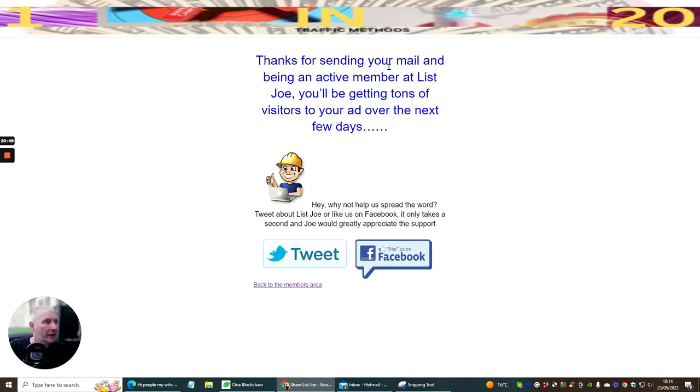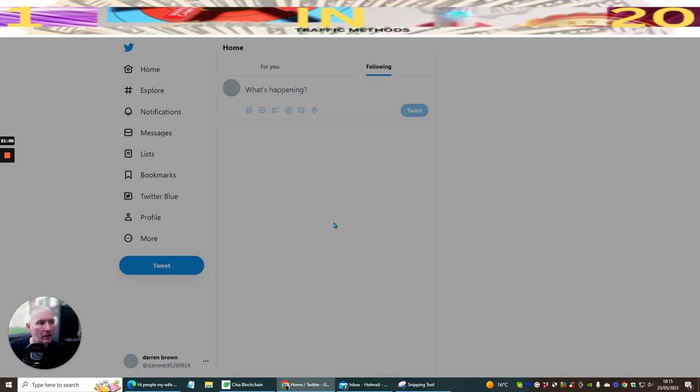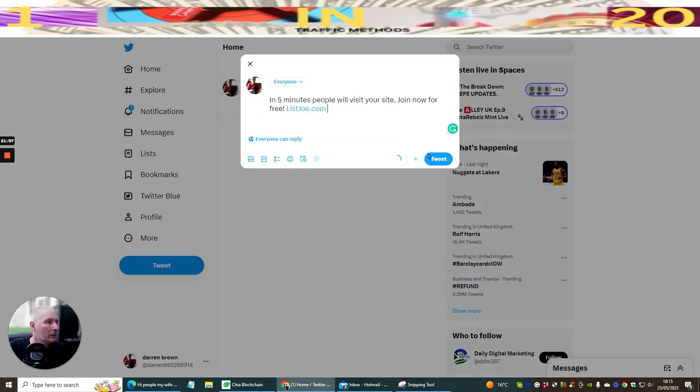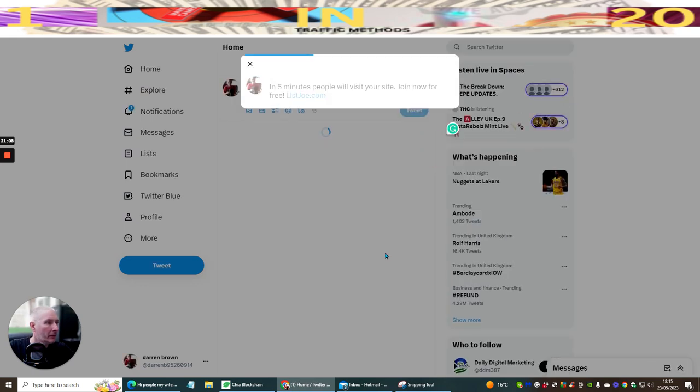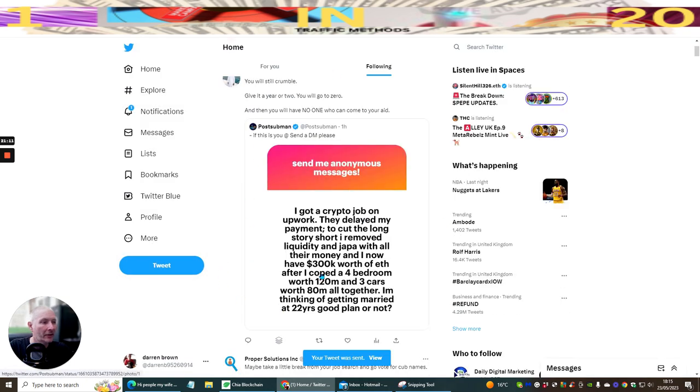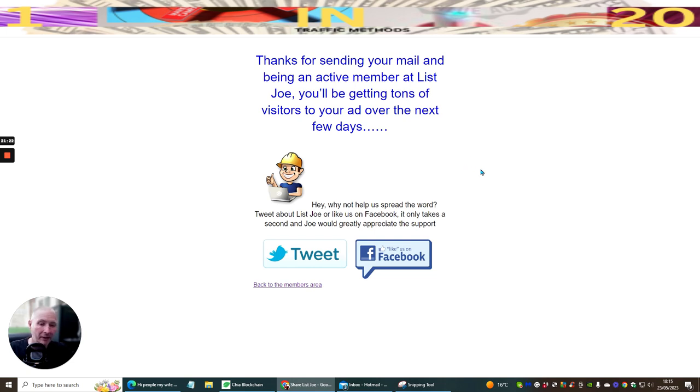And thank you for sending your email and being an active member at ListJoe you'll be getting tons of visitors to your ad over the next few days. And that's it. So now we've wanted to you could tweet this. ListJoe done. And all that's doing is that's just going to give a little bit more advertisement for ListJoe if you like. And then if we wanted to we could go back. But that's it. That's how you use ListJoe. It's very simple.